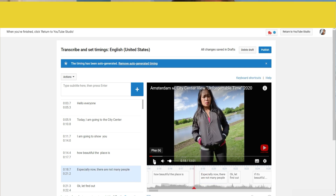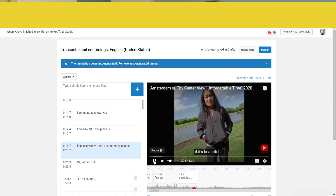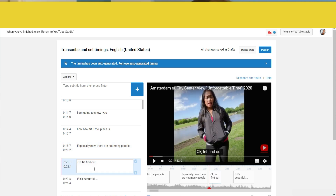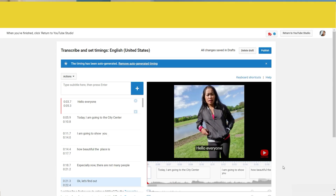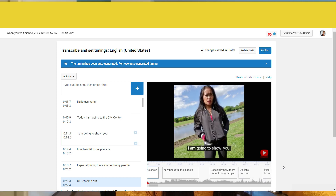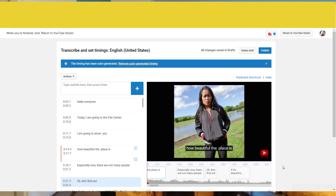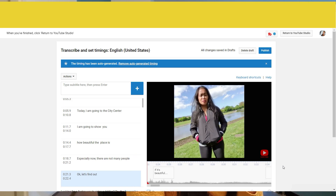Let's find out — you have to check the spelling, otherwise it's not good. 'Let's find out if it's beautiful.' I think we are done, but before you publish I would suggest checking your work, because it's a shame if you make mistakes. Let's check again: 'Hello everyone, today I'm going to the Silver Silver. I'll show you the CD how it's beautiful, especially now. I don't know if it's beautiful — let's find out if it's beautiful.'